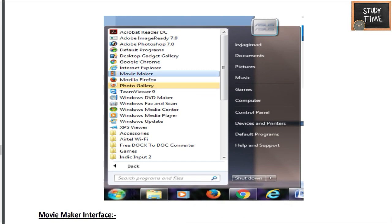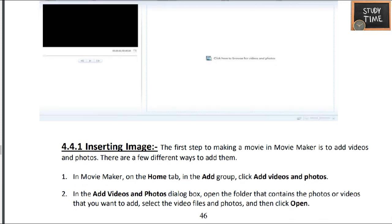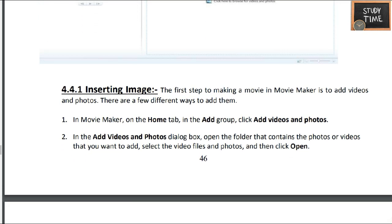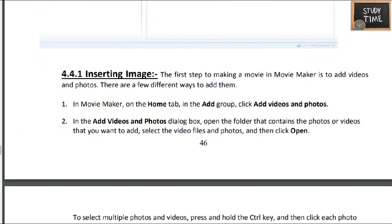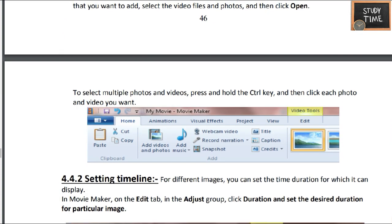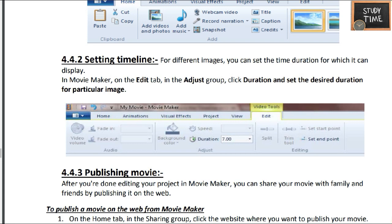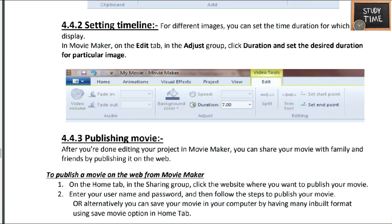This is how we open movie maker — the movie maker interface will look like this. You can insert images, add photos, add videos. You can also set the timeline and duration for which each image or video will be displayed. All this is used in editing your movie project.